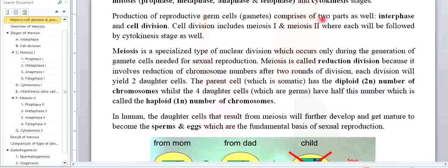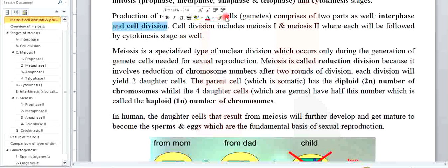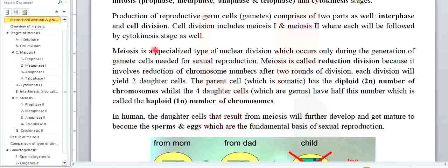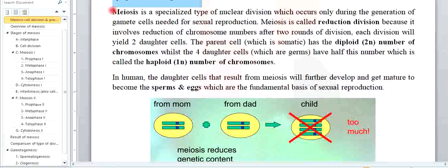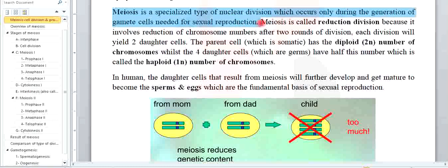There is interphase and cell division, but this time it goes twice — two interfaces, two cell divisions in order to reach the gamete. لهذا there is meiosis 1, which is an interphase followed by cell division, and then meiosis 2, which is another interphase followed by cell division. Each of these will be followed by cytokinesis as well. So there is: interphase 1, meiosis 1, cytokinesis 1, and interphase 2, meiosis 2, cytokinesis 2. Meiosis is a specialized type of nuclear division which occurs only during the generation of gametes — cells needed for sexual reproduction.